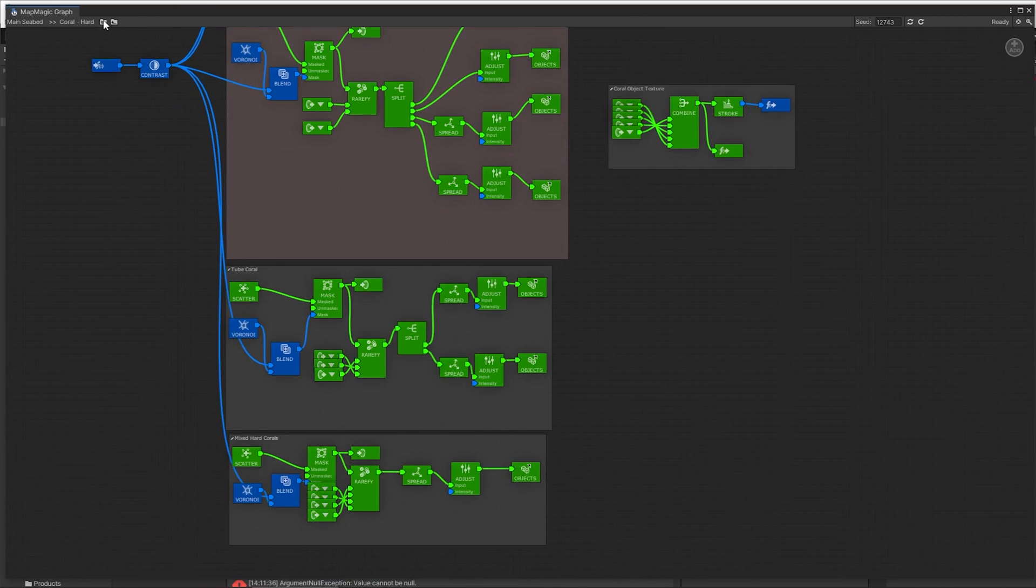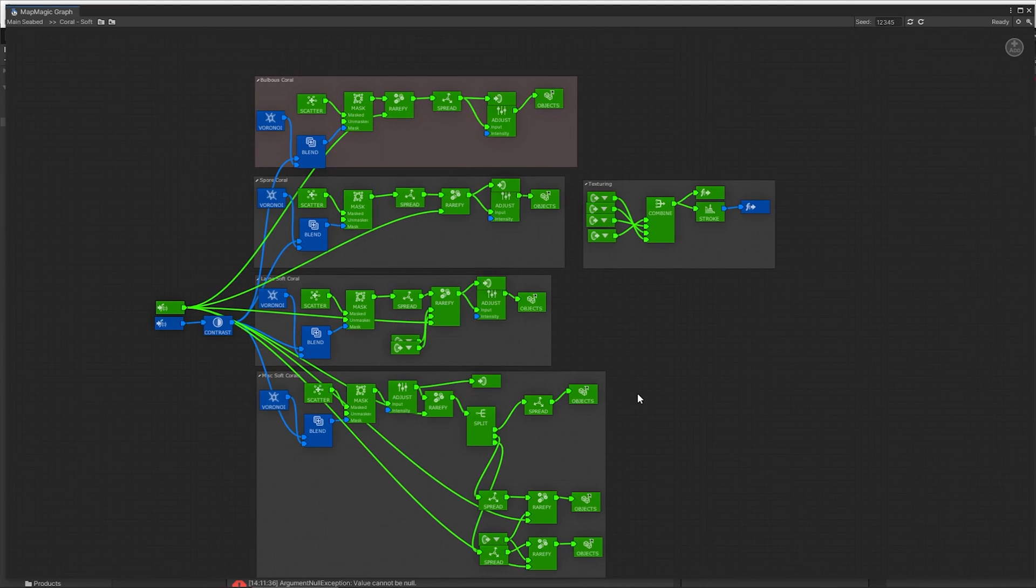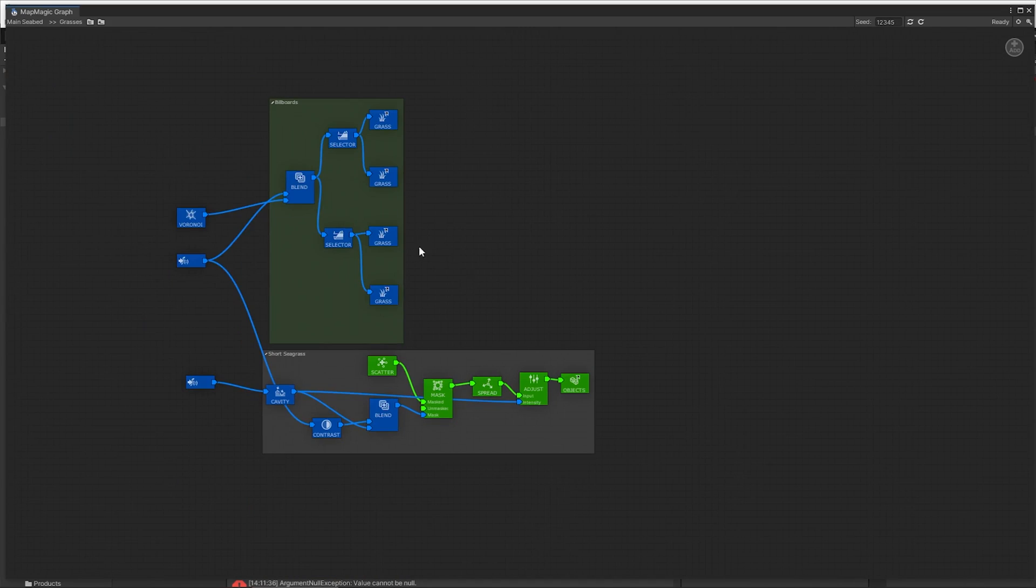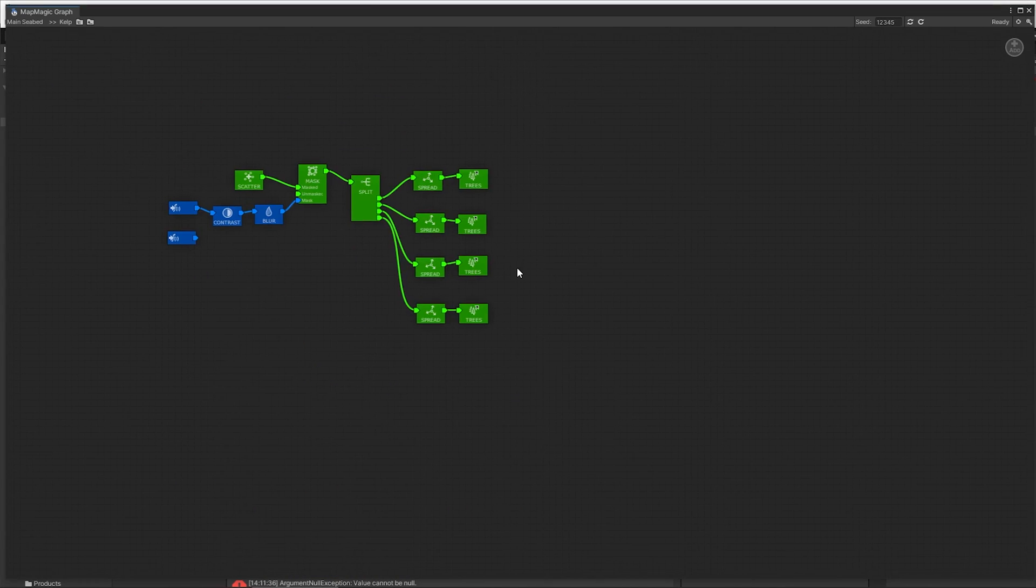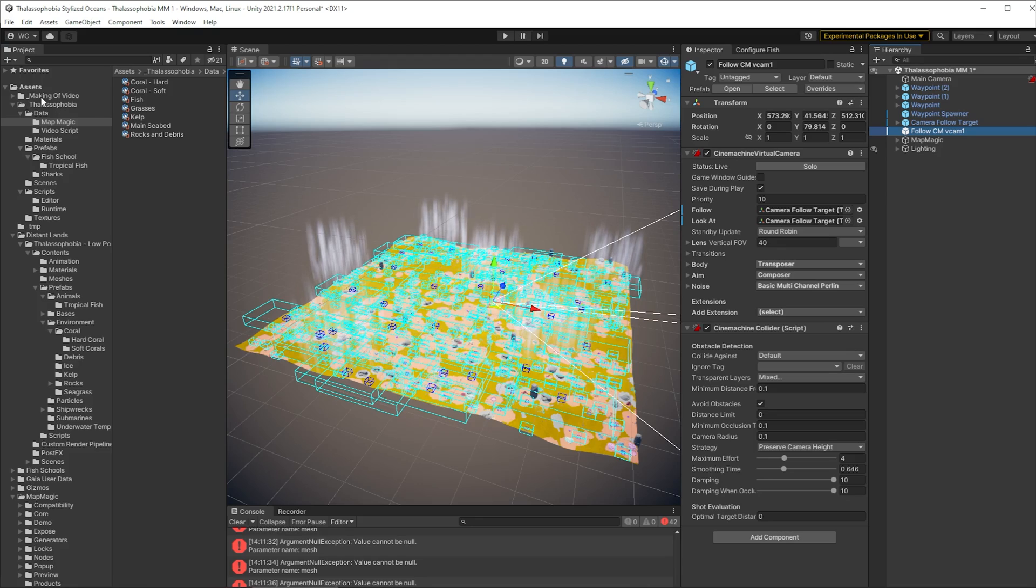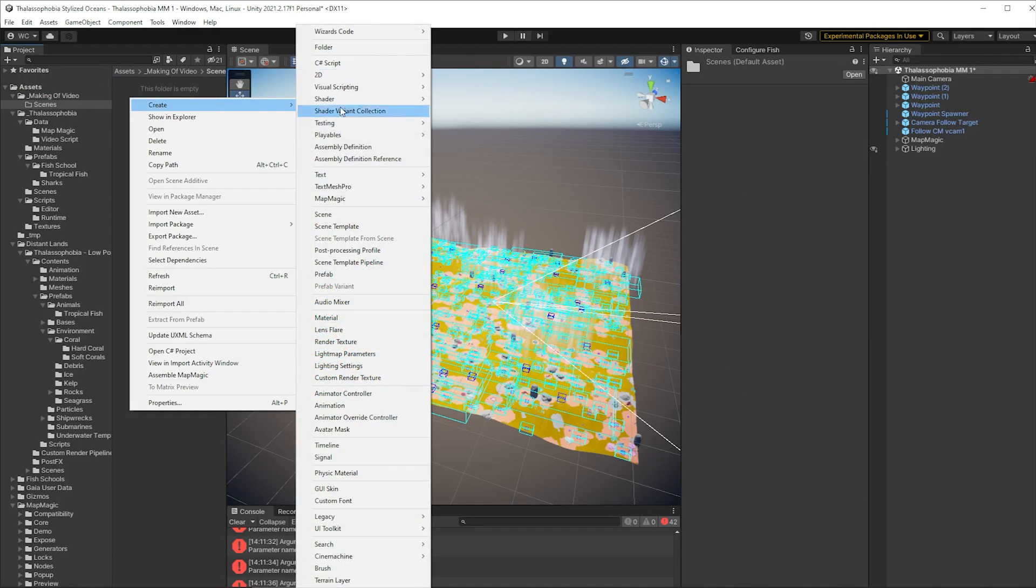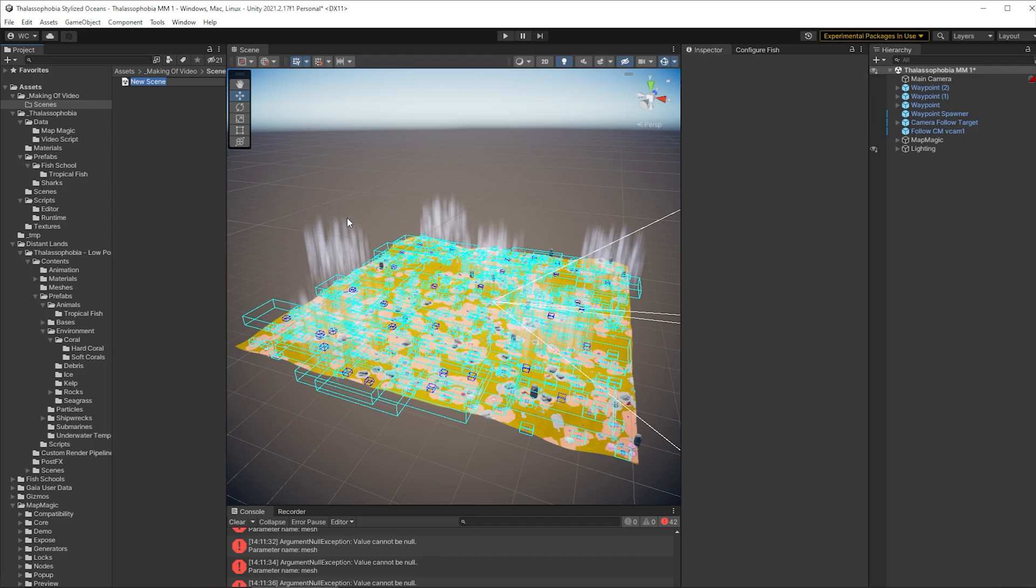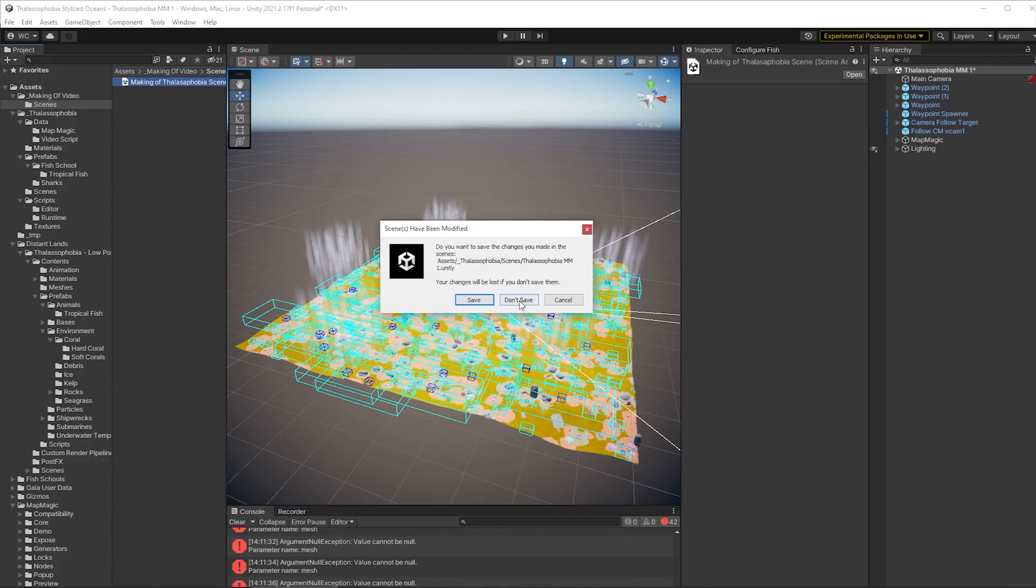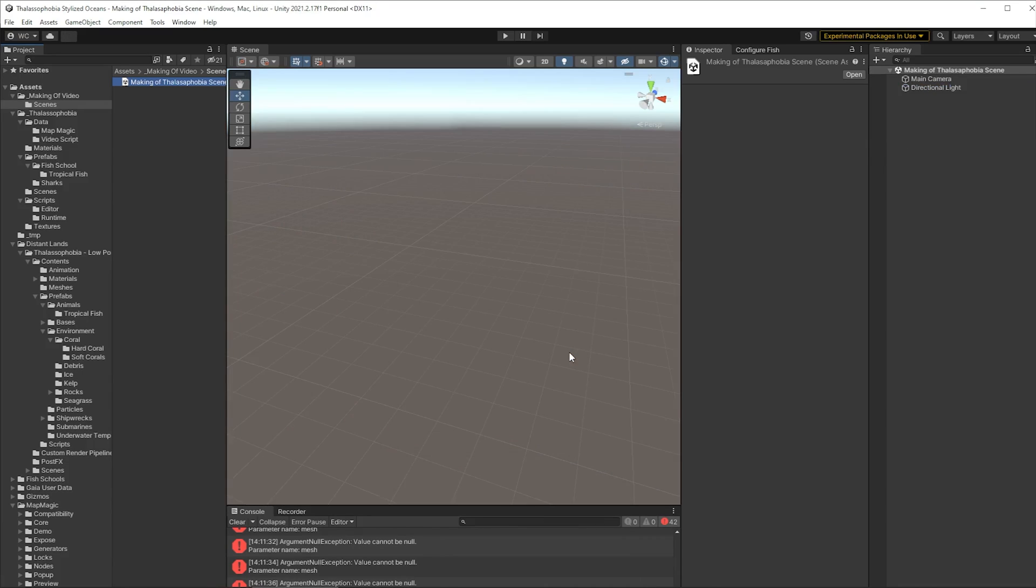And I have a whole bunch of these for the soft corals, for the rocks, for the grasses, for the kelp and then for the fish and the sharks and so on. So let's have a look at how we build the top level graphs. Let's create a new scene, we'll call that making of Thalassophobia or something like that. Open the scene up, we won't save those other settings and now we have an empty scene.